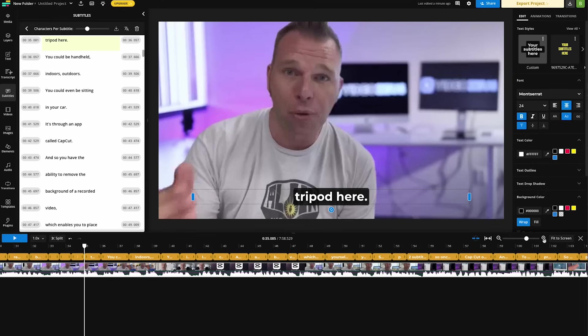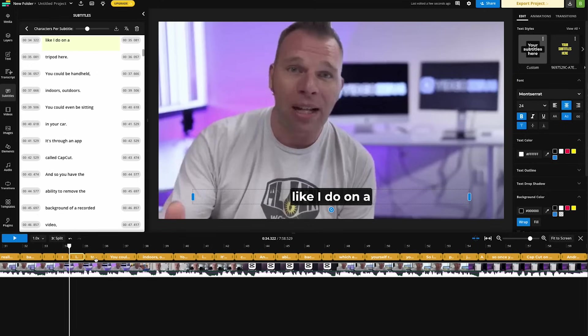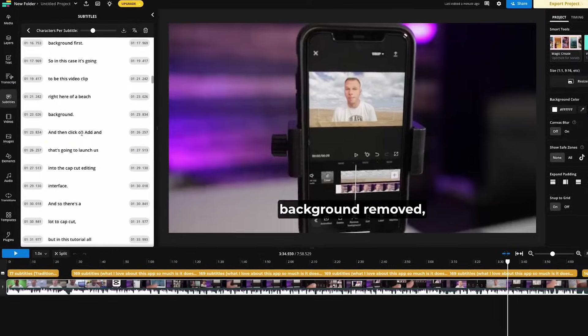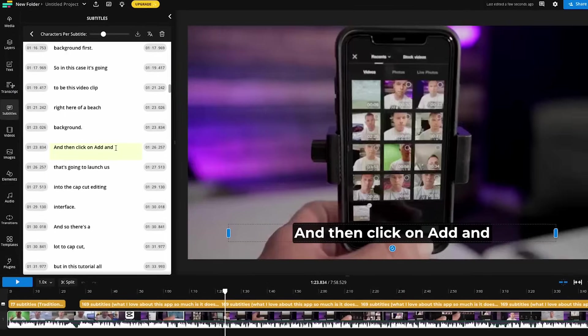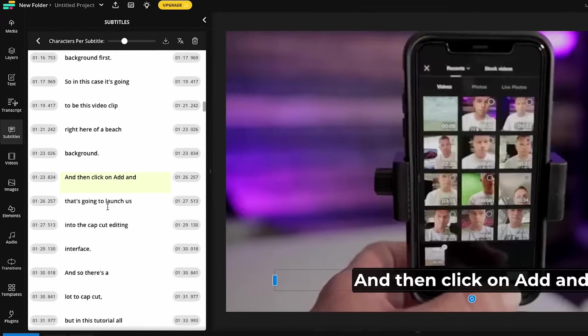Now Kapwing's auto subtitle tool is about 99.9% accurate. And therefore, I do recommend that you go in and proofread your transcript here.